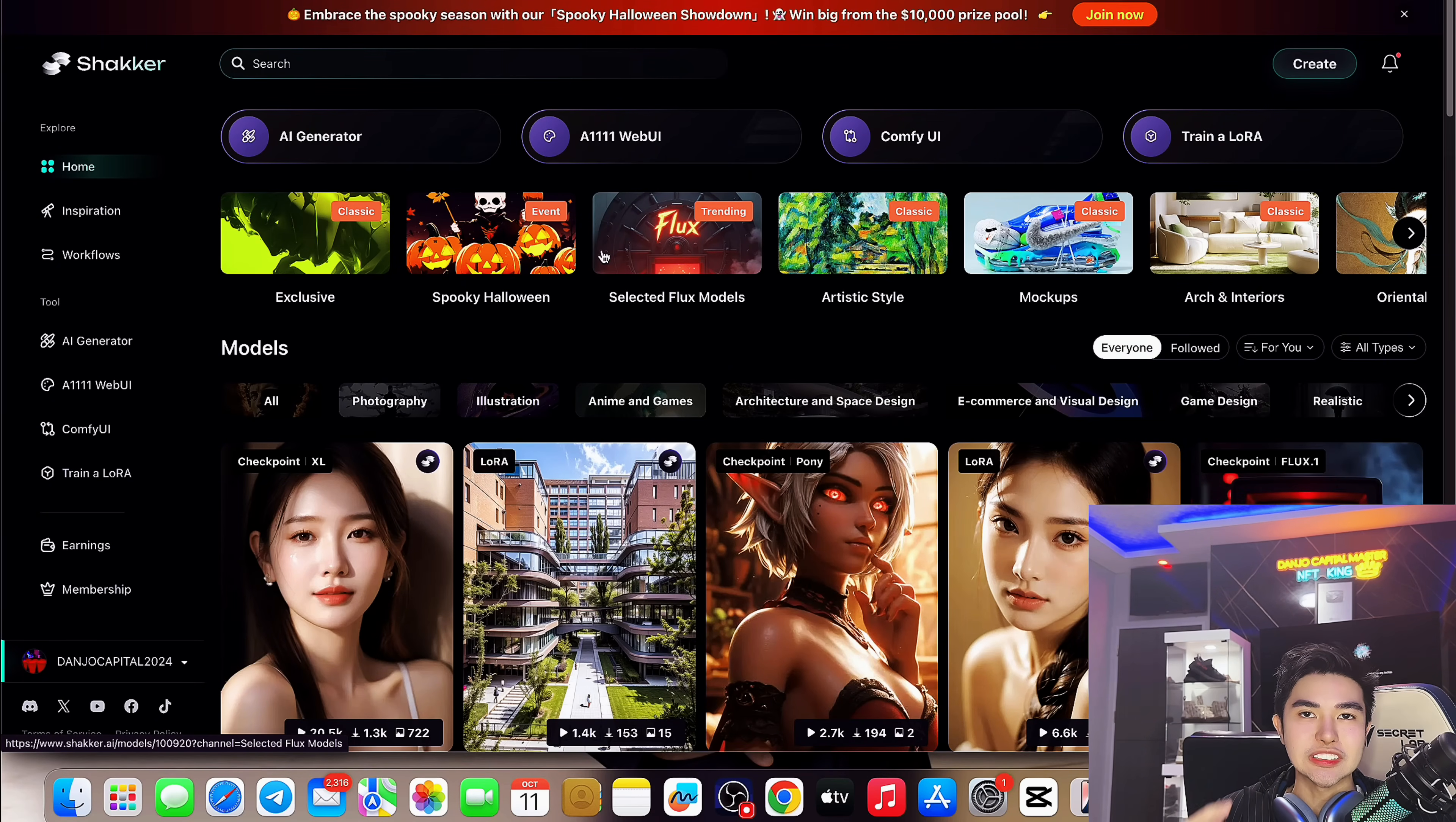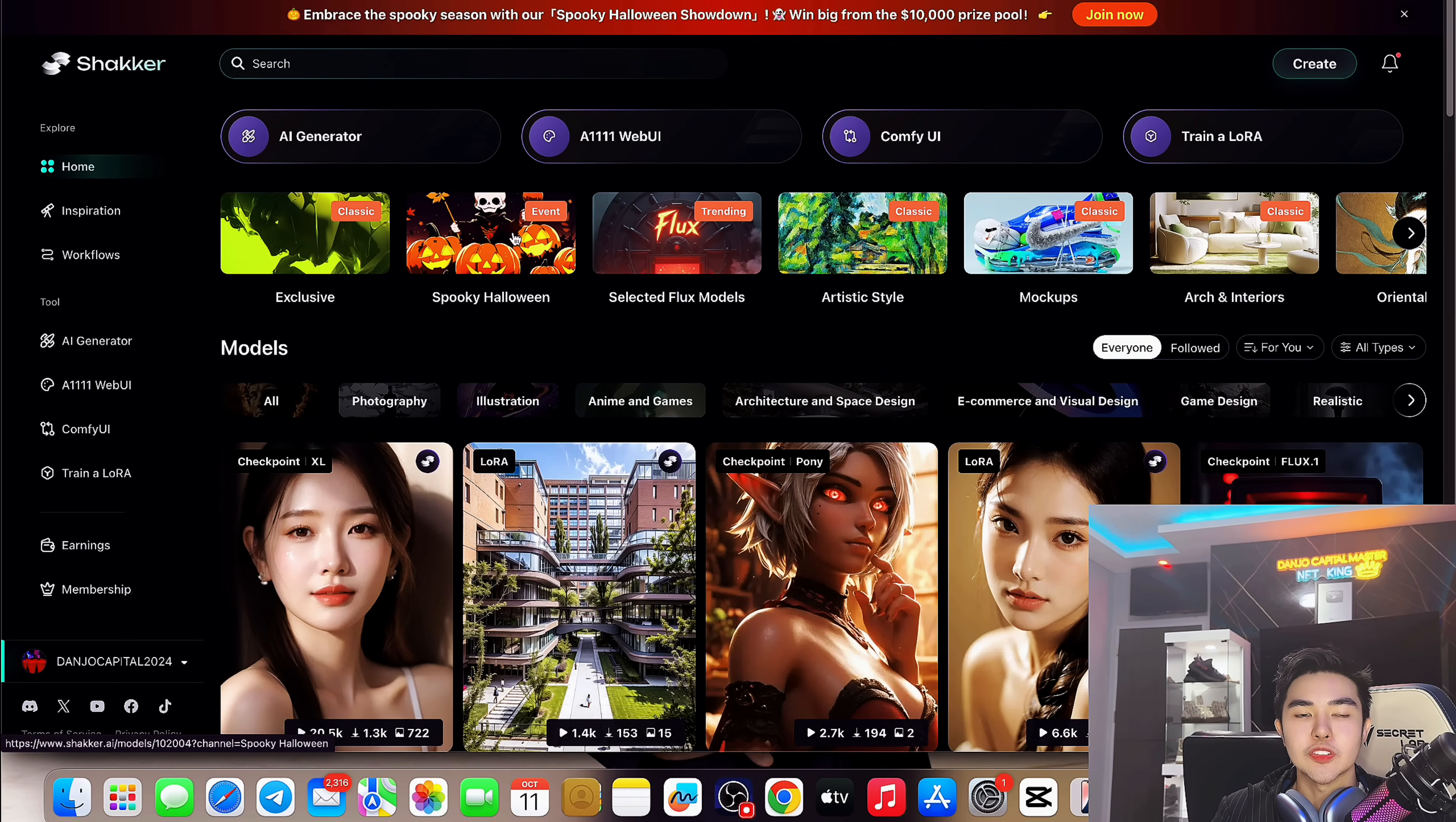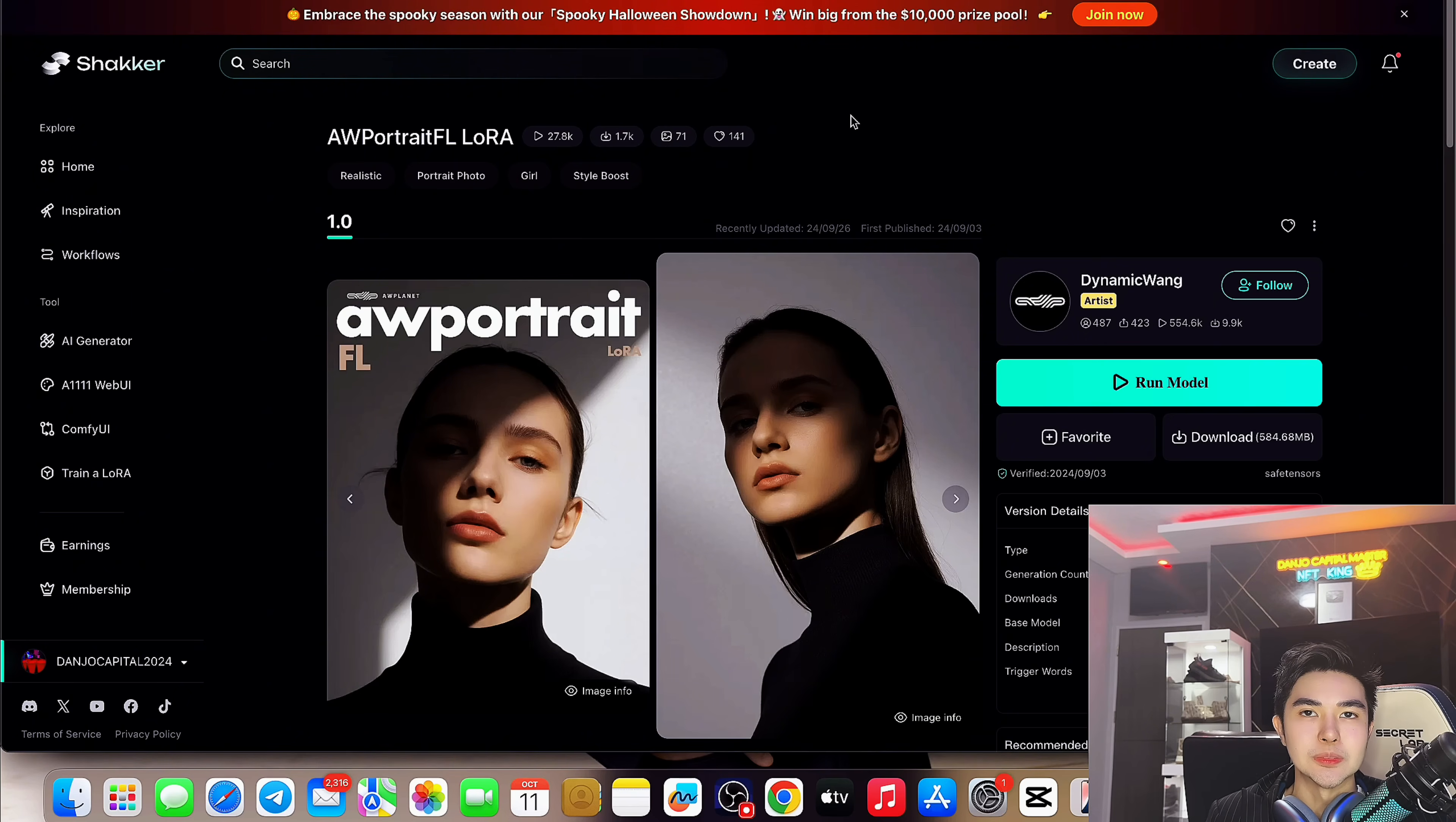Basically this is free, so you can use it and try it, but on the free membership it's only free tokens. So I encourage you if you want the best models, which I will show to you.